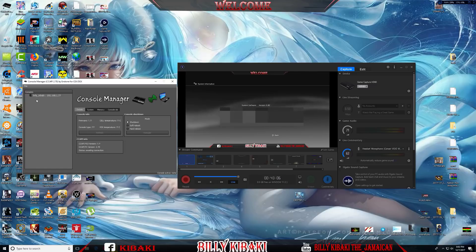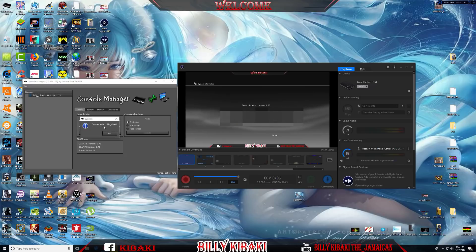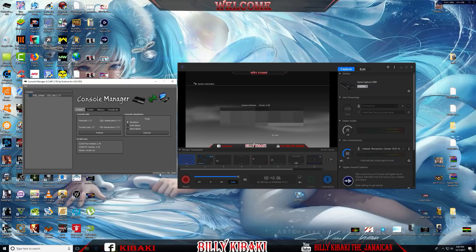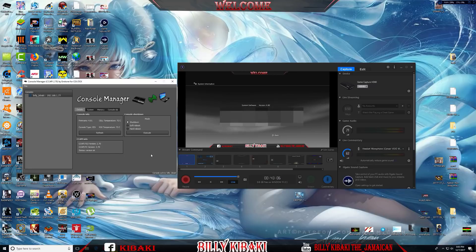Once you've done that, go over to the console name you just entered, right-click, and select Connect. Down here you can see it says Console Active and shows your name. Hit Refresh and it should show you the temperature of your console.